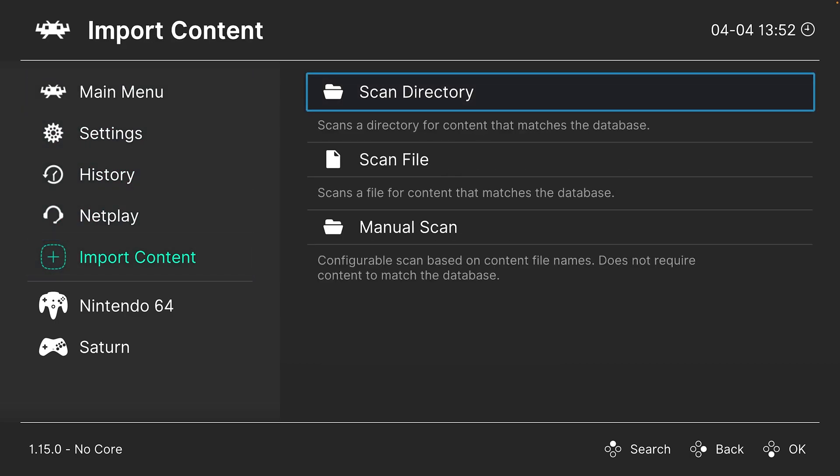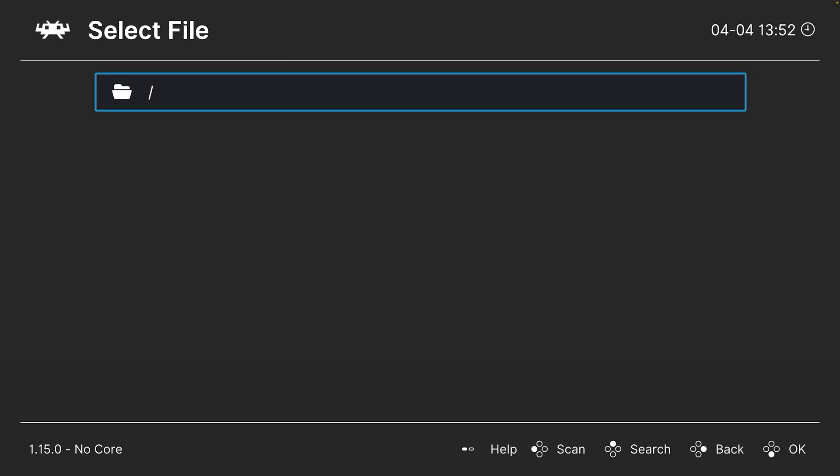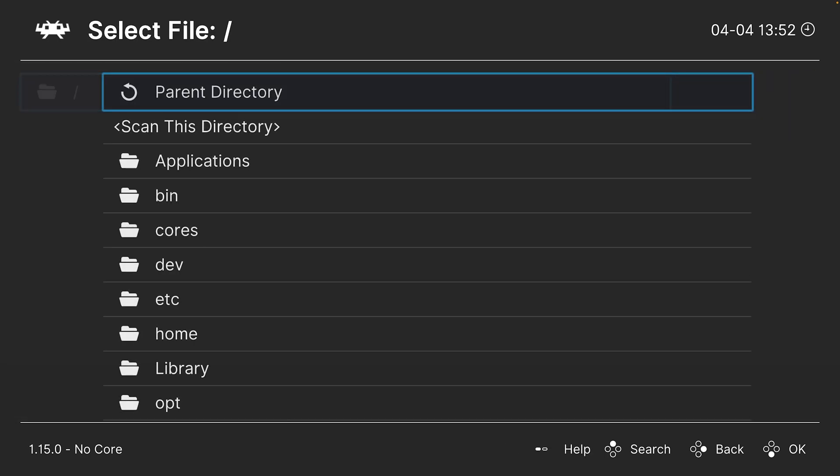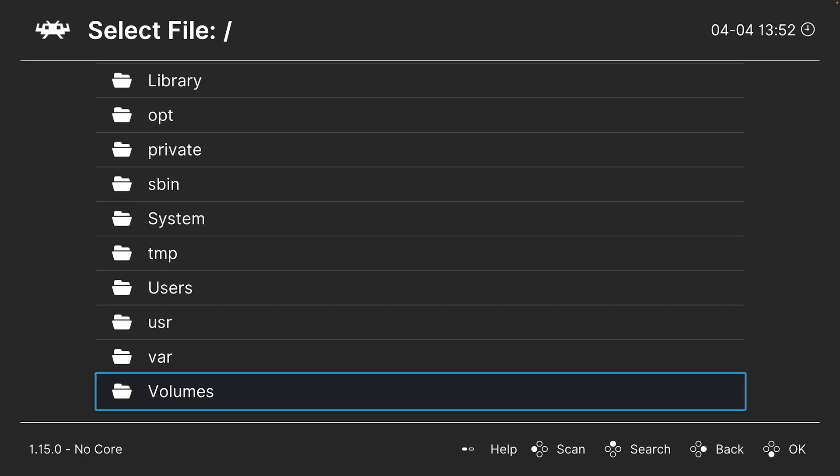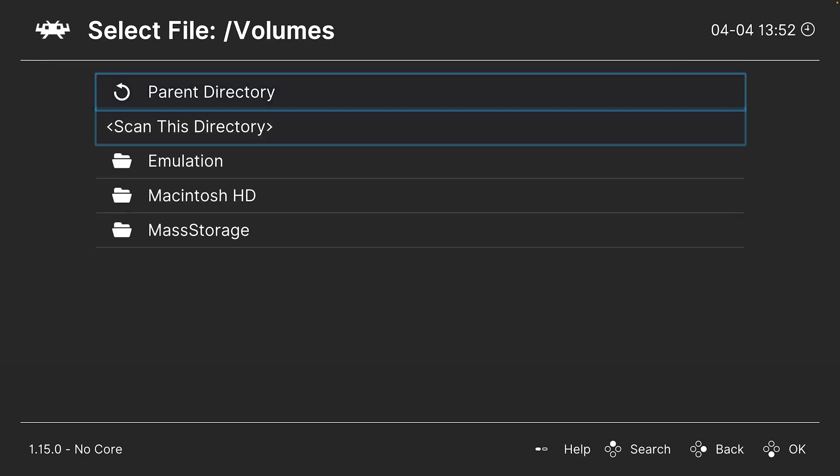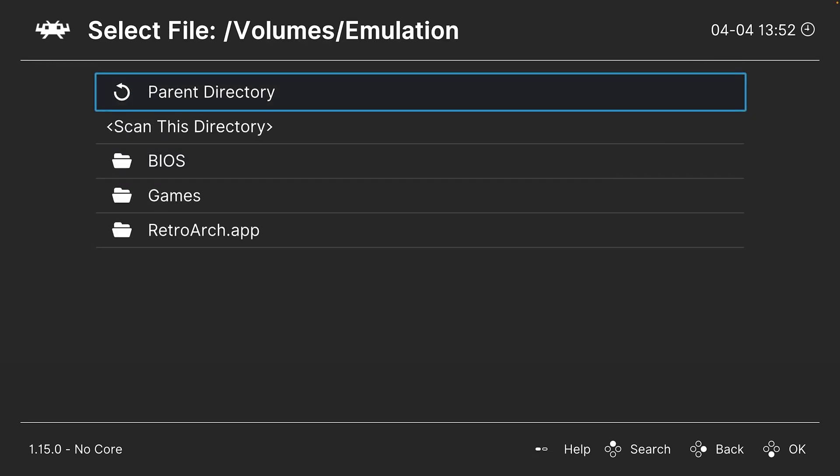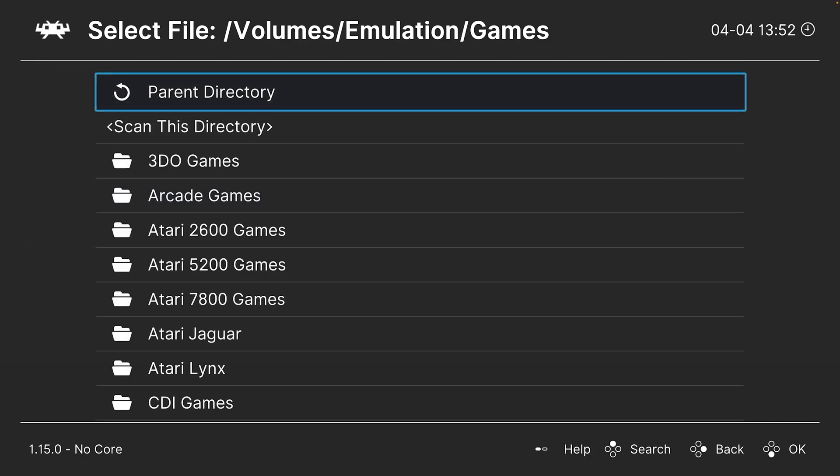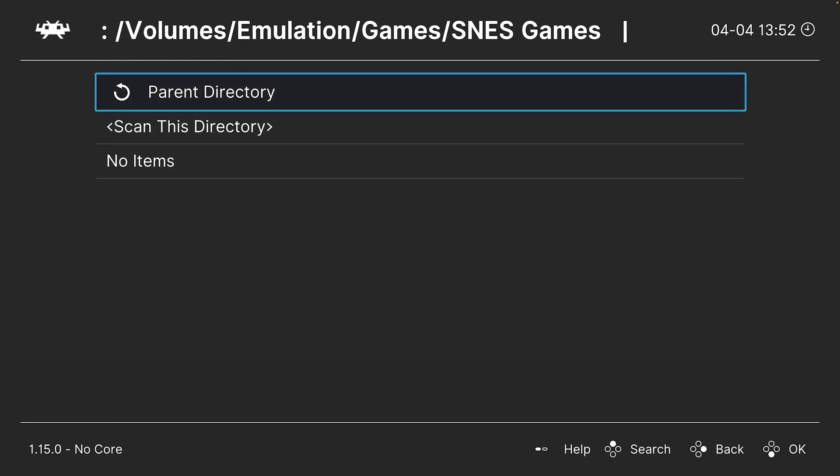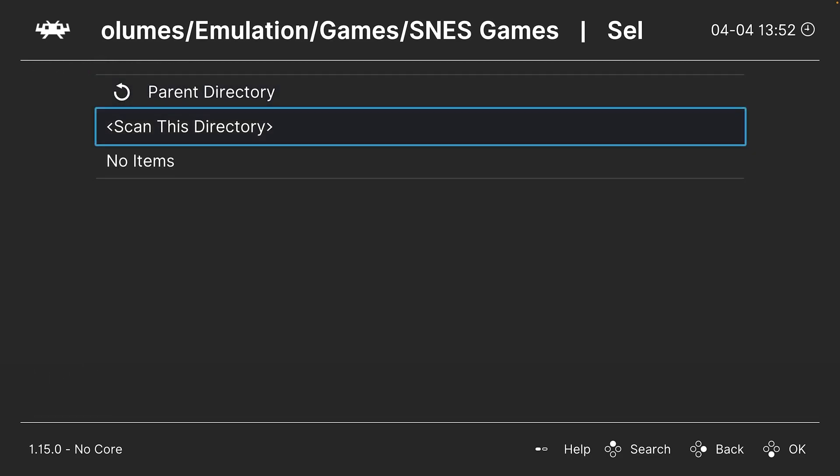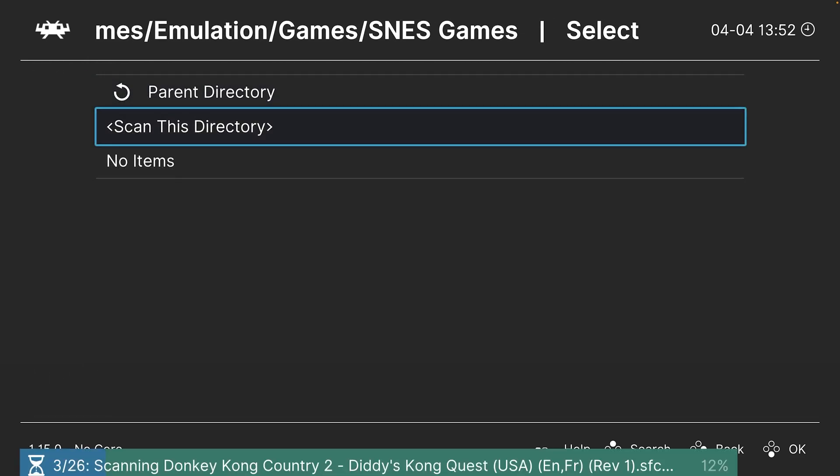The best way to scan Super Nintendo games is to click on the scan directory option here, and then navigate to the directory where your games are stored. Once there, click on scan this directory.